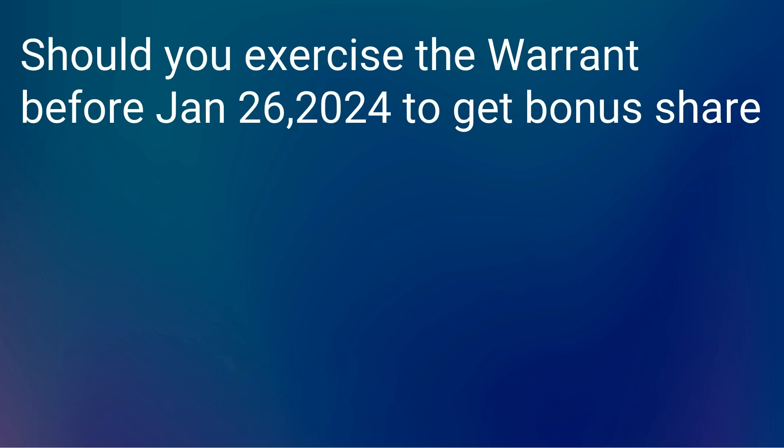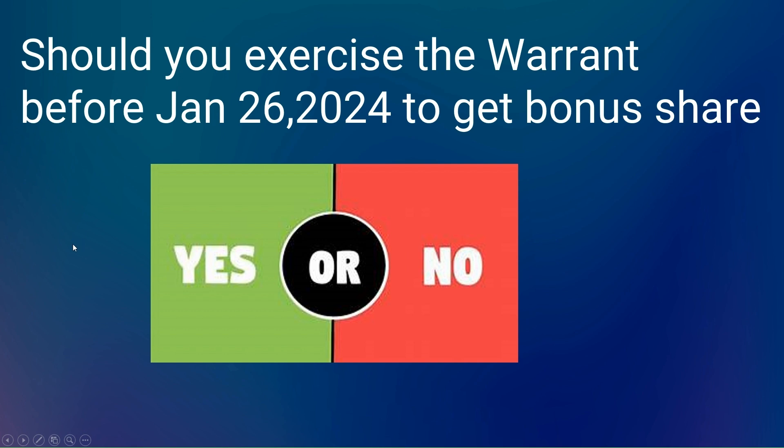Hello everyone, the content of this video is focused on one point only: should you exercise the warrant before January 26, 2024 to get bonus shares? You will see a detailed mathematical analysis and conclusion. My findings and conclusion will surprise you and provide guidance to make a profitable decision.